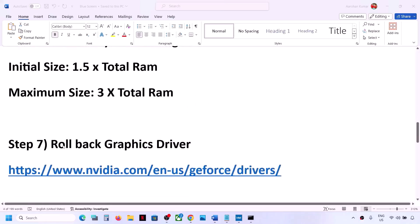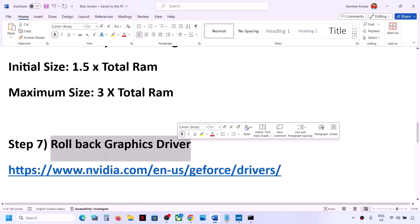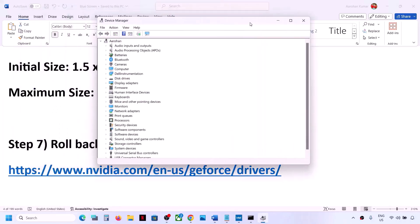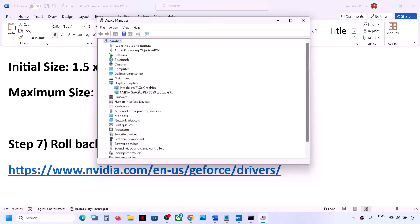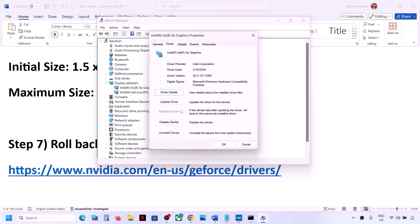The next step is to roll back the graphics driver, since the latest driver sometimes causes problems. Right-click on the Start menu and go to Device Manager. Expand Display Adapters and right-click on your graphics card, then go to Properties and the Driver tab. If Roll Back Driver is highlighted, click on it. Once the process is complete, restart your computer and check.